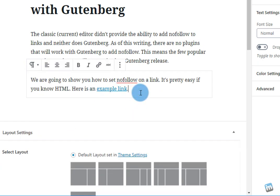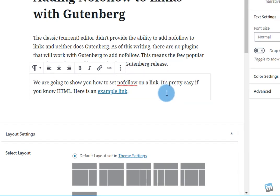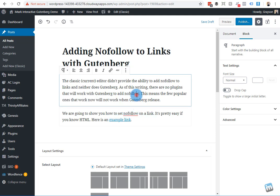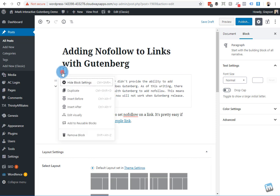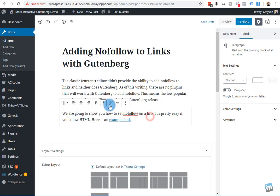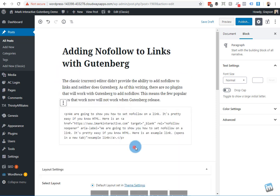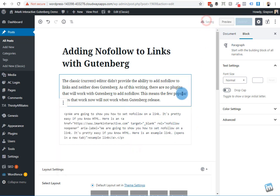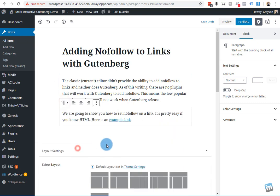The one good thing about this is that you can just target the one paragraph that has the link in it. Before, you'd have to flip the entire editor and then you'd have to search for that link. You know, it could be all the way down at the bottom. And if you don't know code, it's a little bit harder to look for. Here you can just go to the one paragraph and change it to edit as HTML, make the change real quick, and then hit save draft or publish or whatever you want to do.